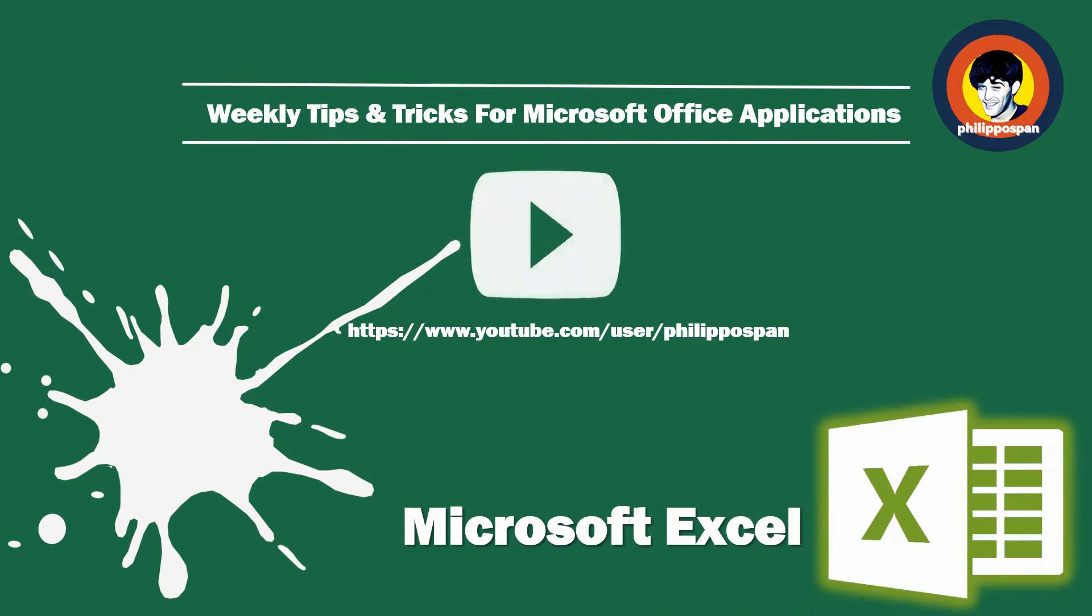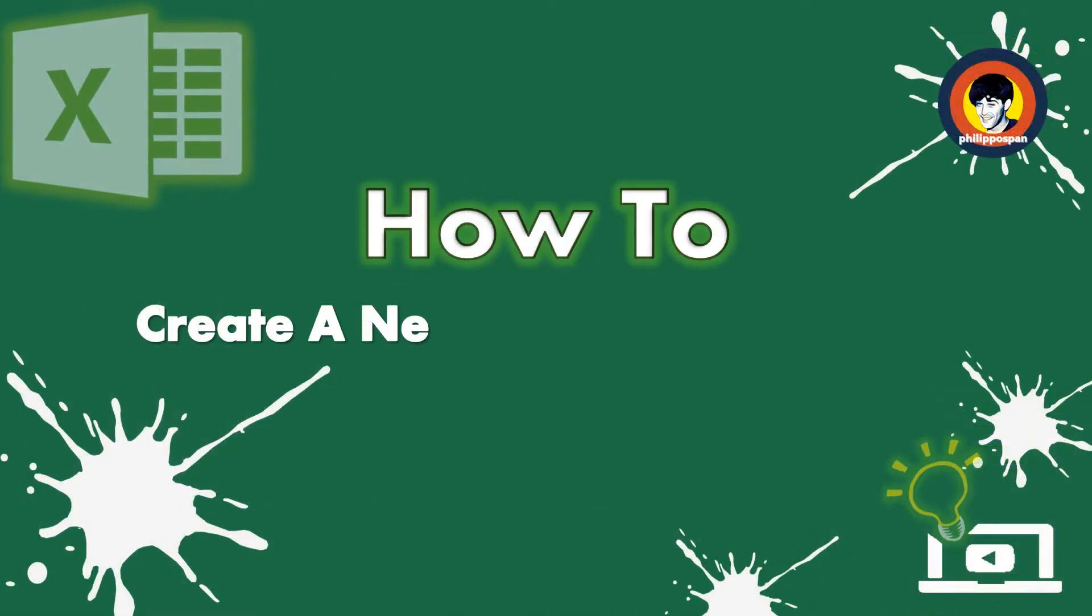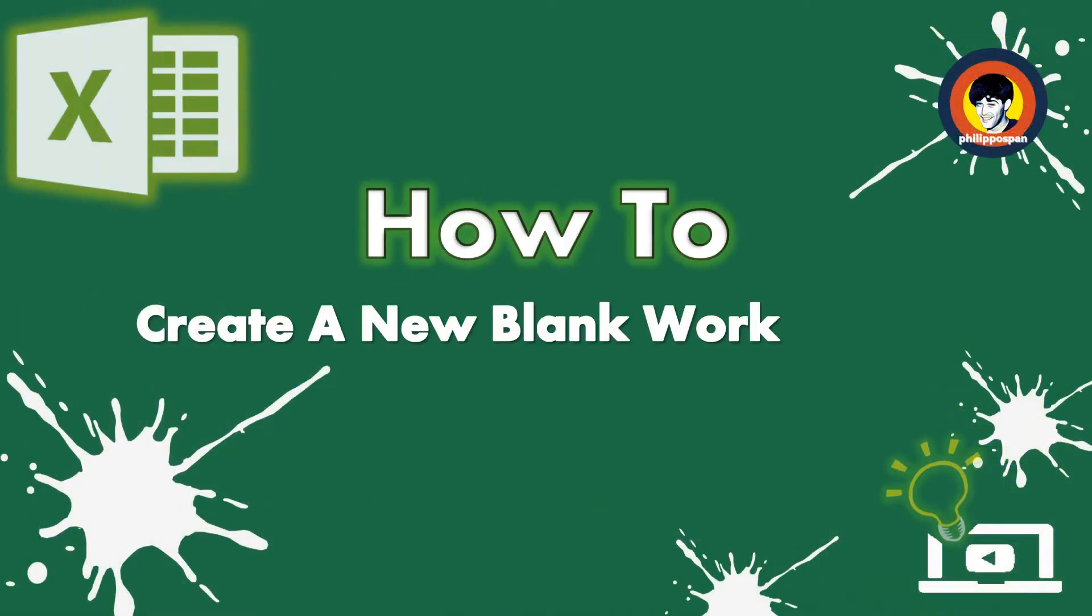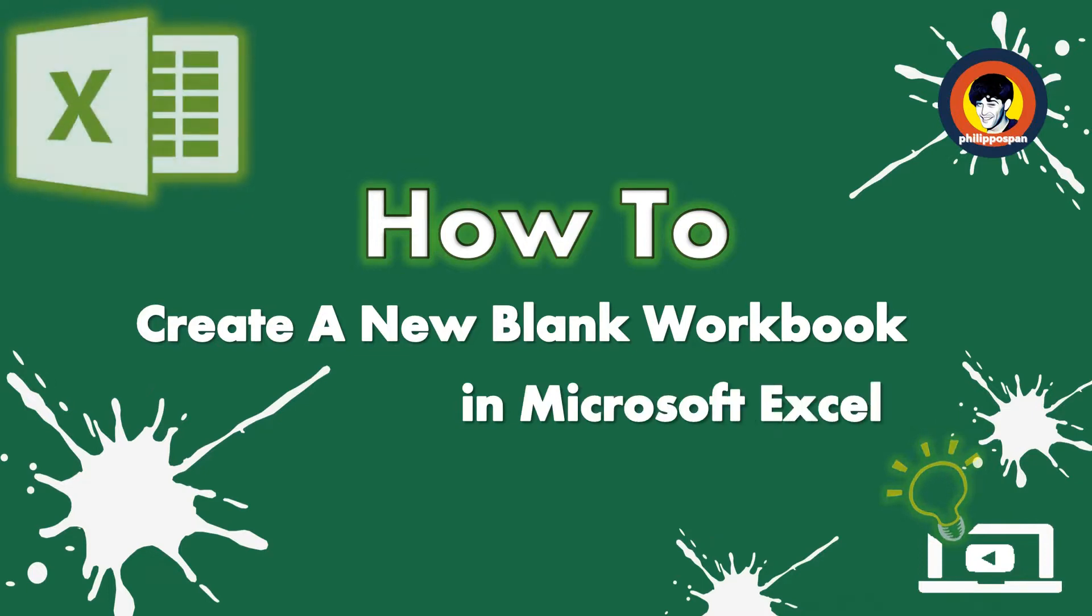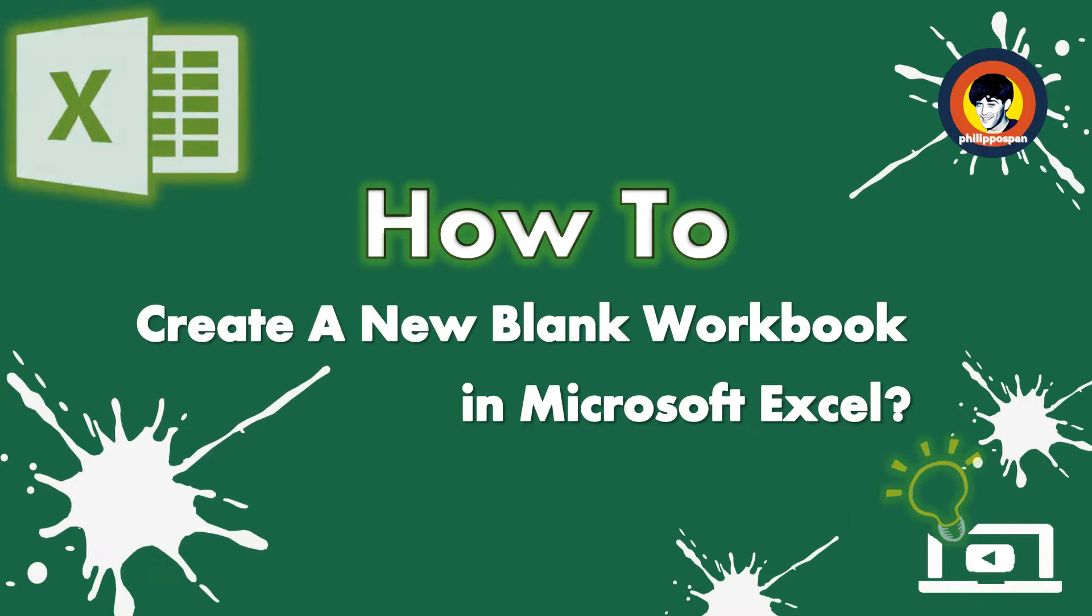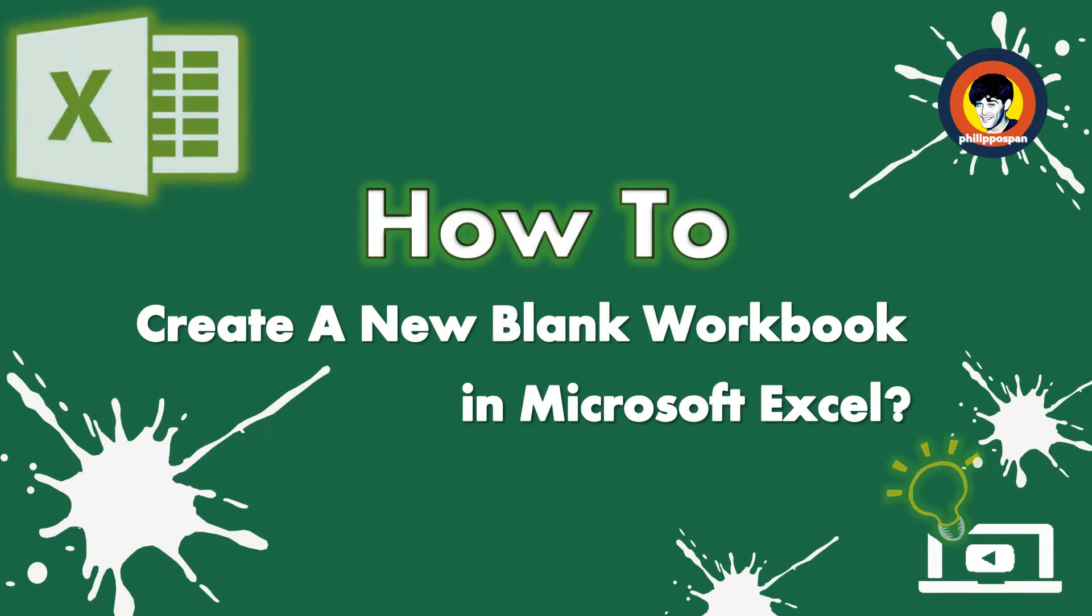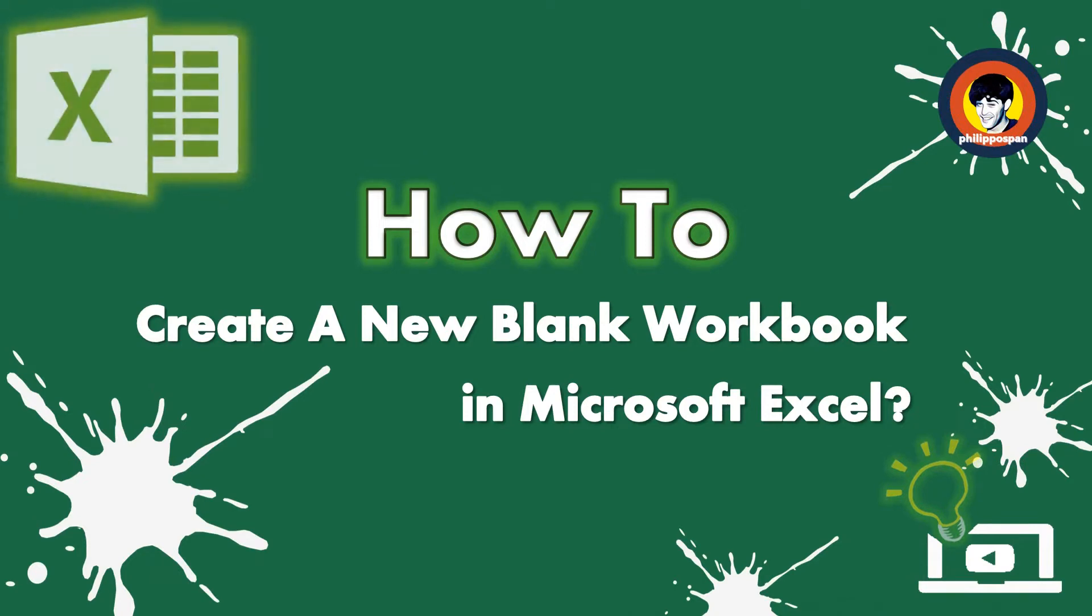Today's video will be about Microsoft Excel - how to create a new blank workbook in Microsoft Excel. What is a workbook? When we open Microsoft Excel, we are opening a workbook. A workbook contains either one or more different worksheets.